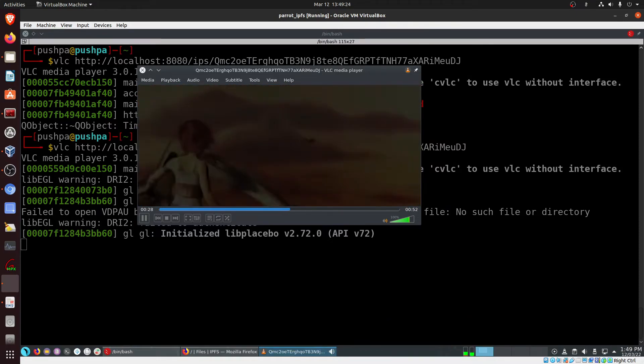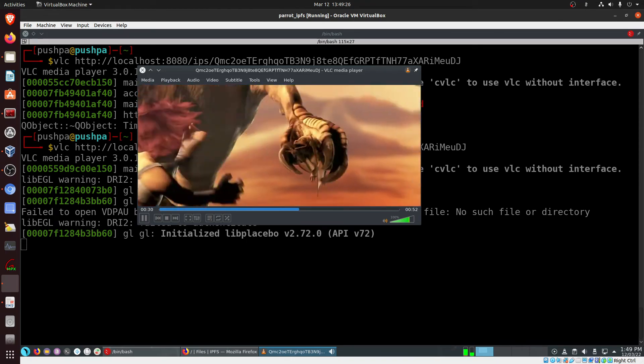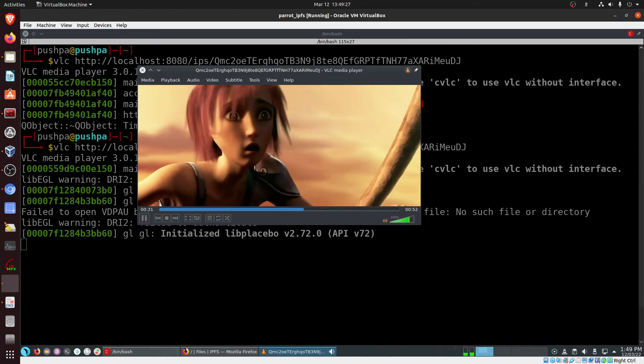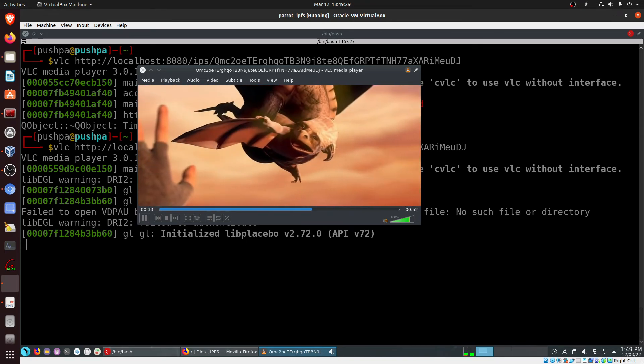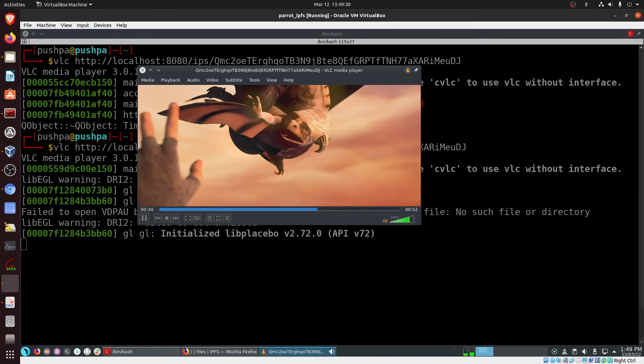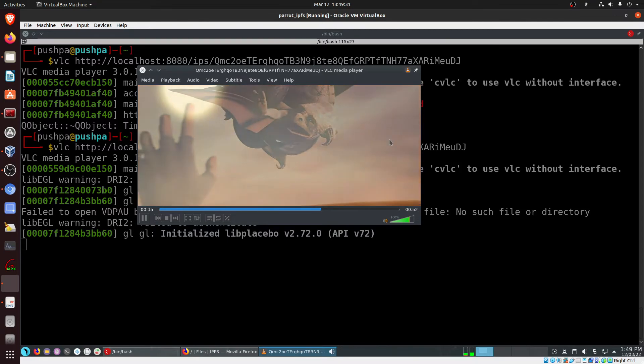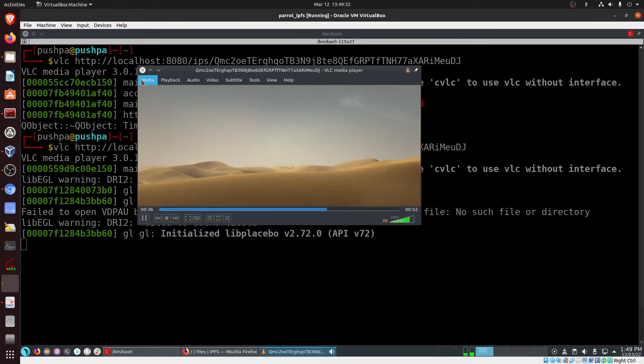That's all in this short video where I've just tried to show you how to play videos directly from an IPFS hash. Thanks very much.